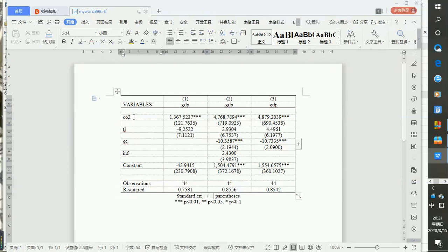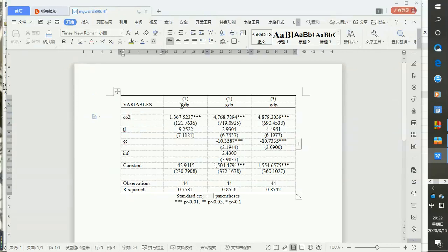This shows the dependent variables named — carbon dioxide emissions, trade liberalization, energy consumption, inflation rate. You can change these names into the real full names, and you can also change the dependent variable name. You can do some small formatting here any way you need it.